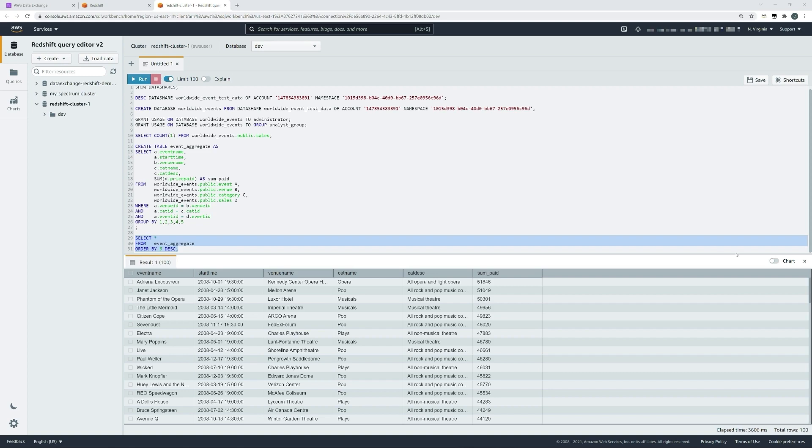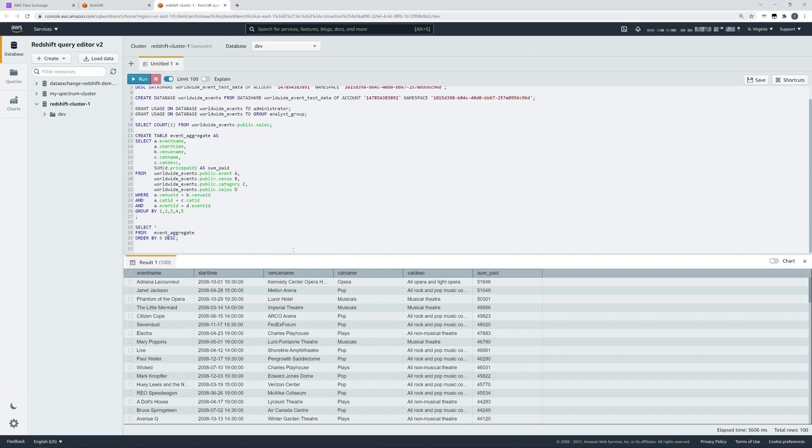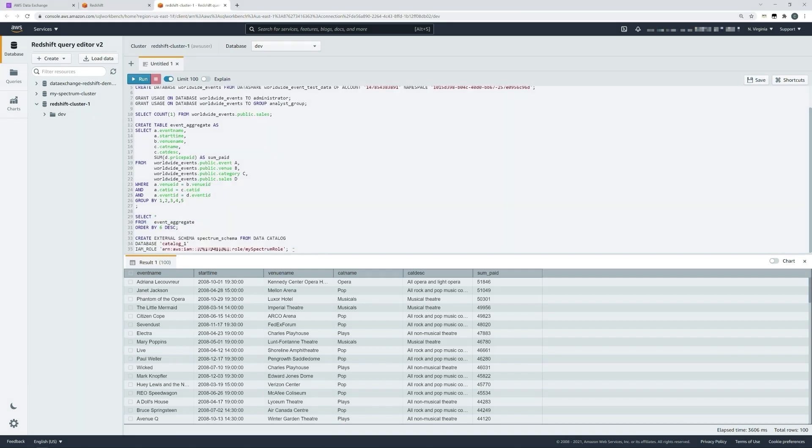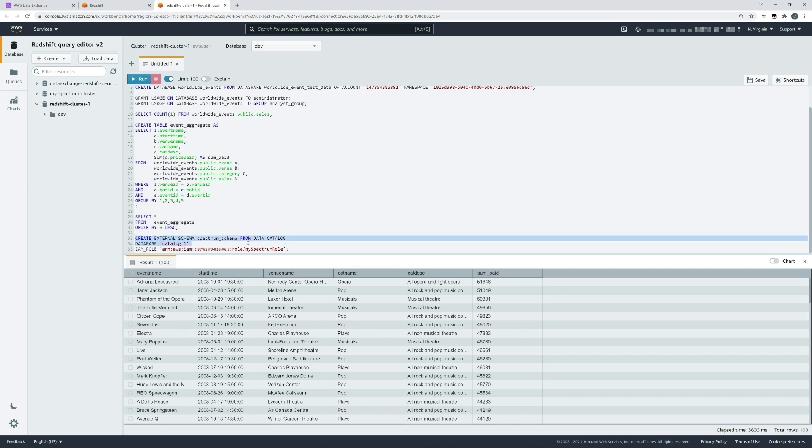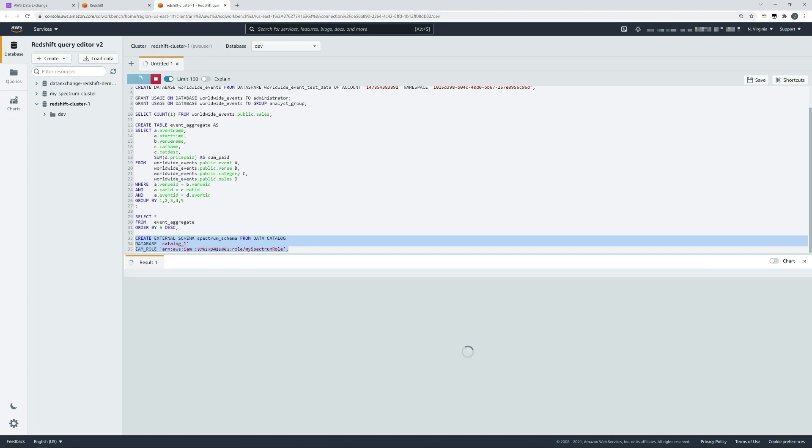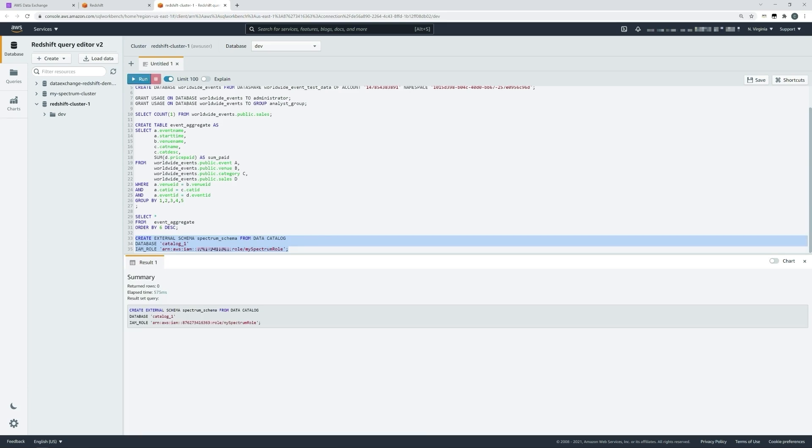In the background, I've associated an IAM Redshift Spectrum role with my cluster. So if I want to create a new data catalog, an external schema from my Glue data catalog, I can use the create external schema command and that IAM role that I have associated with my Redshift cluster to create an external schema. That external schema will allow me to query and join data within that external catalog with the data that I've brought in from my AWS data exchange data share.